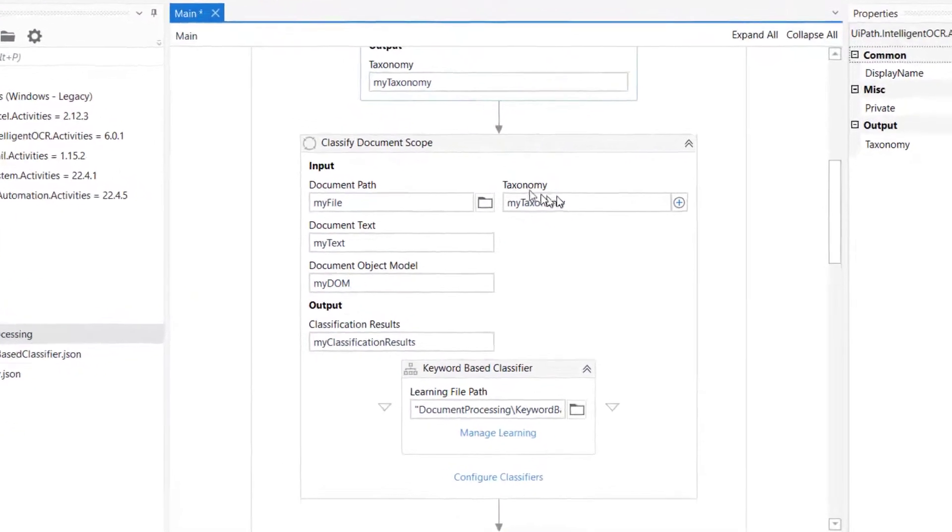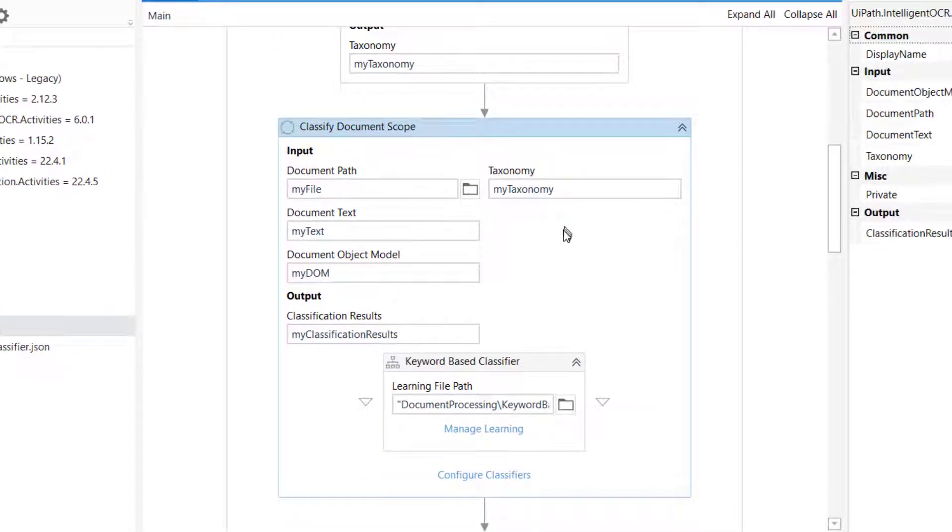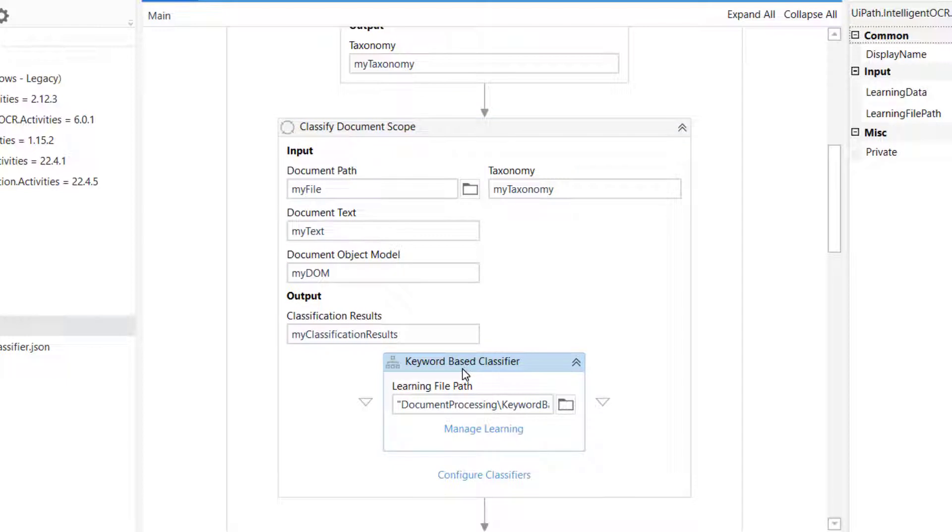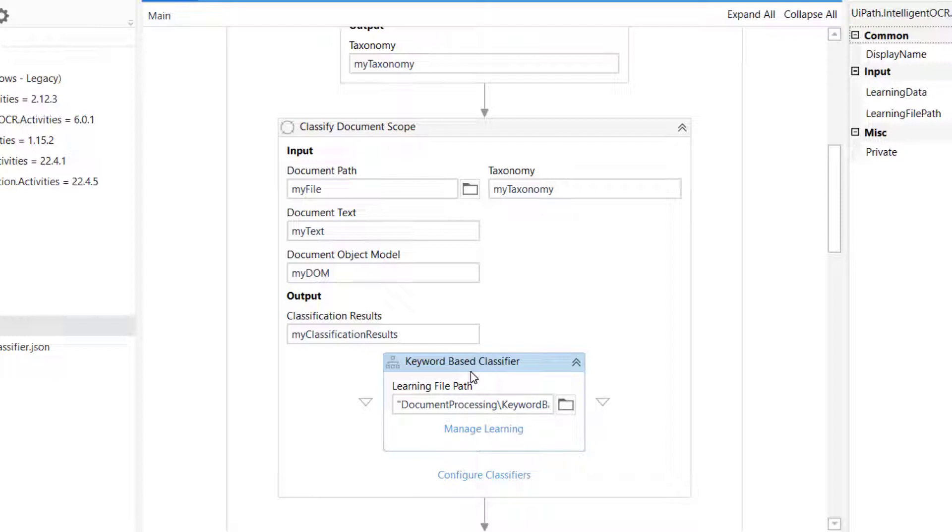Then in the classify document scope, that's where we actually did the classification of the document. We did that in the previous video using the keyword-based classifier, which is a simpler classifier. And in this one, we're going to do the intelligent keyword classifier.